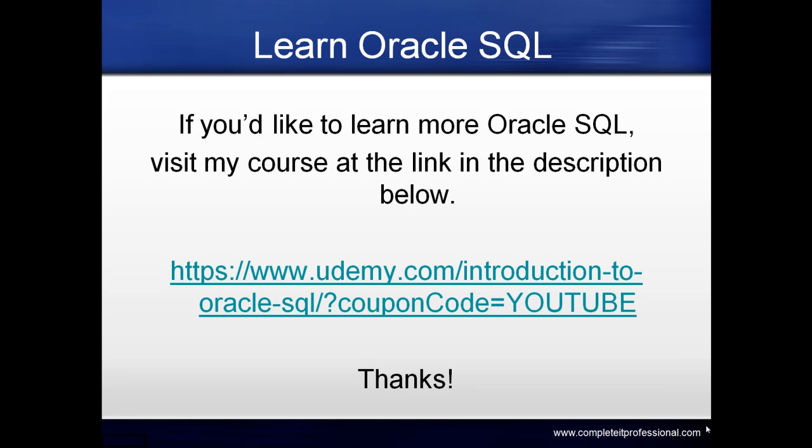If you'd like to learn more Oracle SQL, visit my course at the link in the description below or type in the URL on screen.